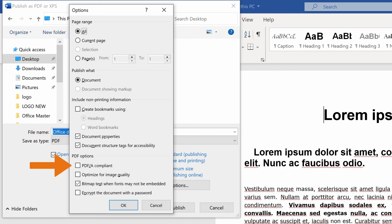Moreover, the option PDF slash A will help you archive documents compliant with ISO standards.